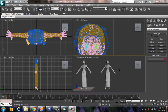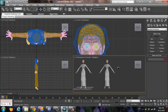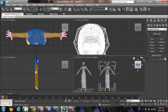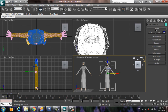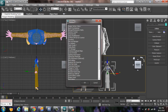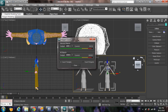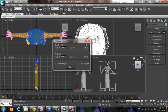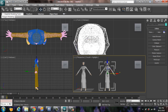Now let's check the polygon count after the reduction. The polygon count has come down to only about 30,000 — quite good. You can also use the multi-res method, but I prefer the Optimize and Pro-Optimizer approach. It depends on the individual.